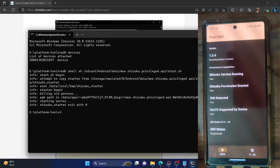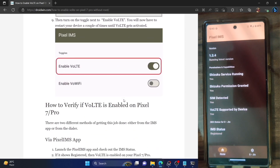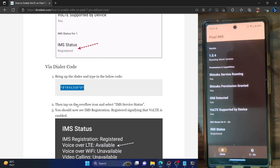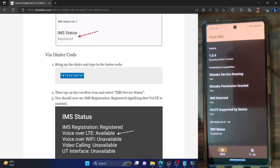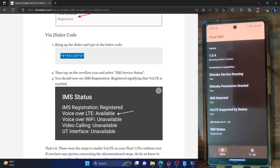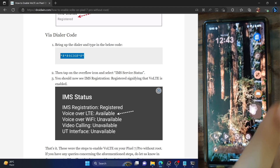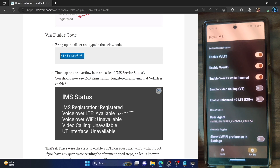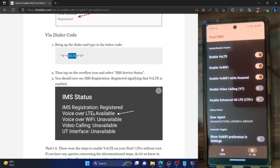You can also verify VoLTE using a dialer code. Open the phone dialer and type the code *#*#4636#*#*. Then go to the overflow icon at the top right and check 'IMS Service Status.' Check the status next to VoLTE — if it shows 'Available,' VoLTE is enabled. If it shows 'Unavailable,' restart your phone, restart the Shizuku app, relaunch the Pixel IMS app, re-enable the VoLTE toggle, and retype the code. You should then get 'Available' under VoLTE.